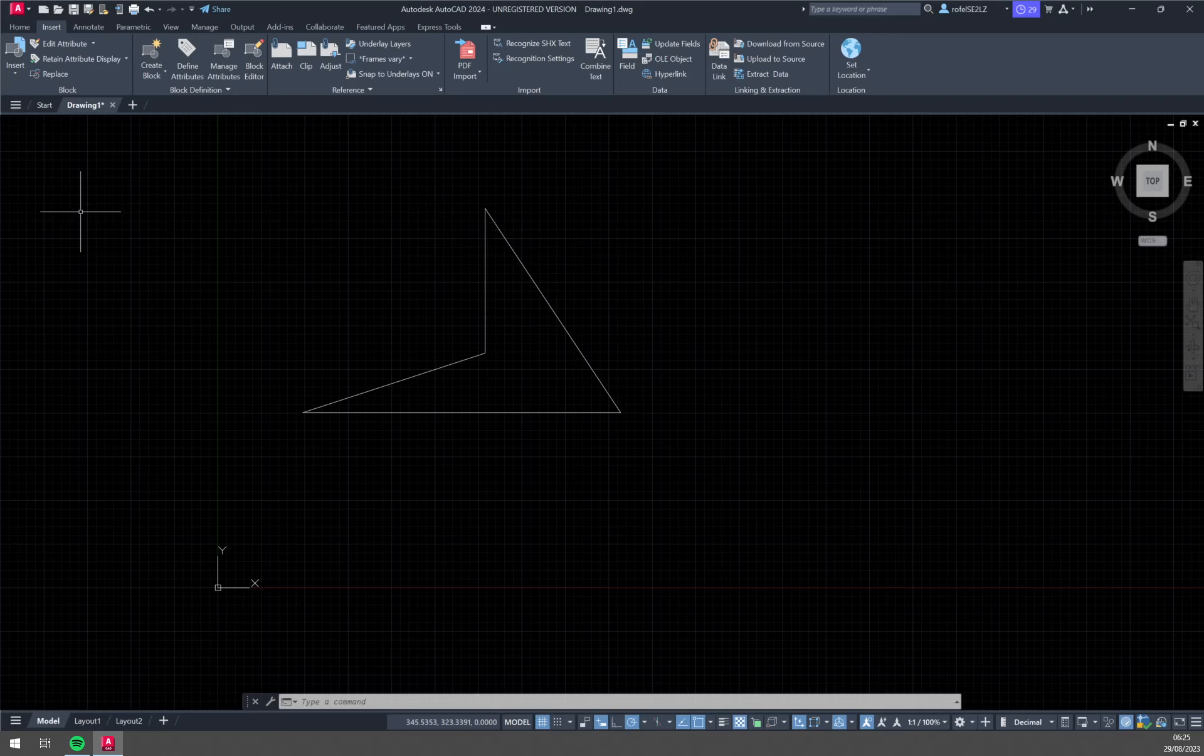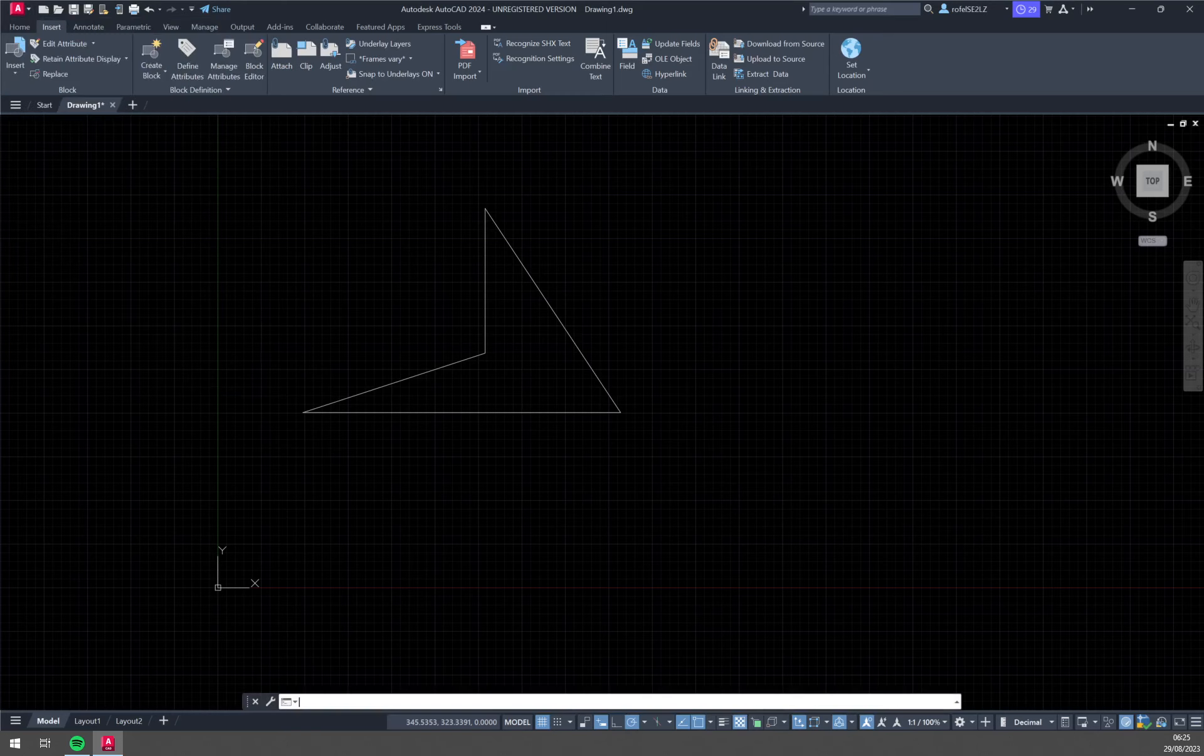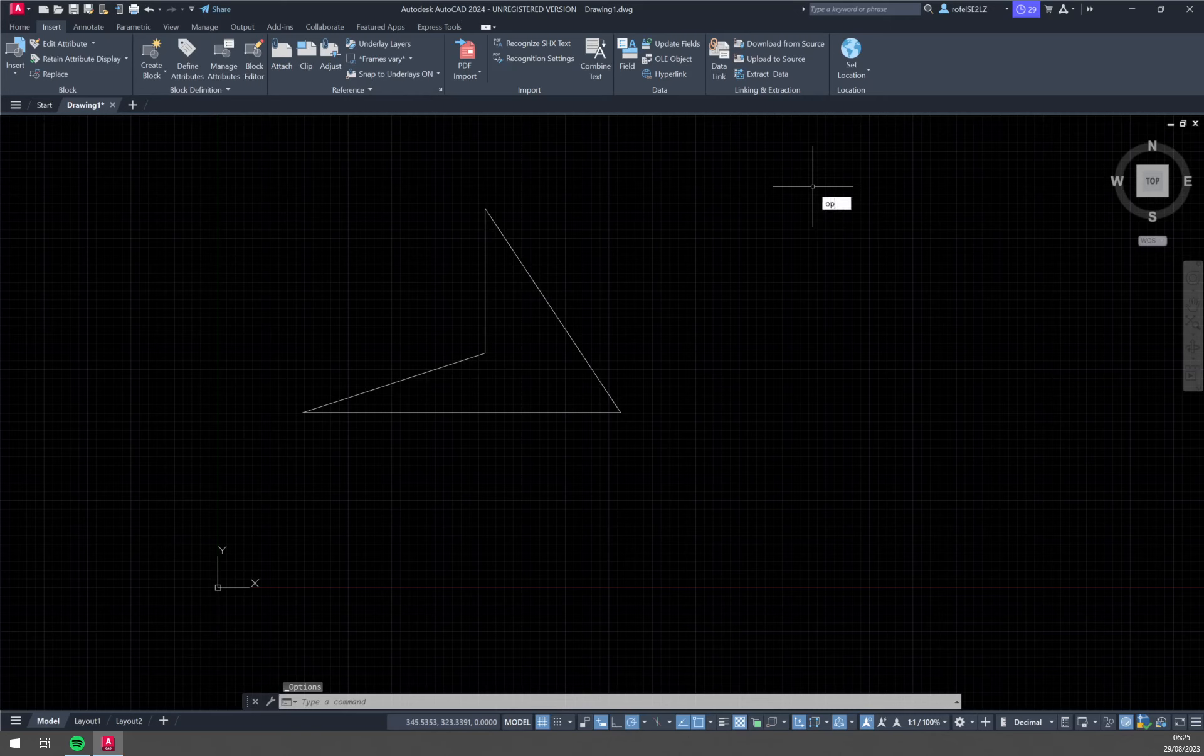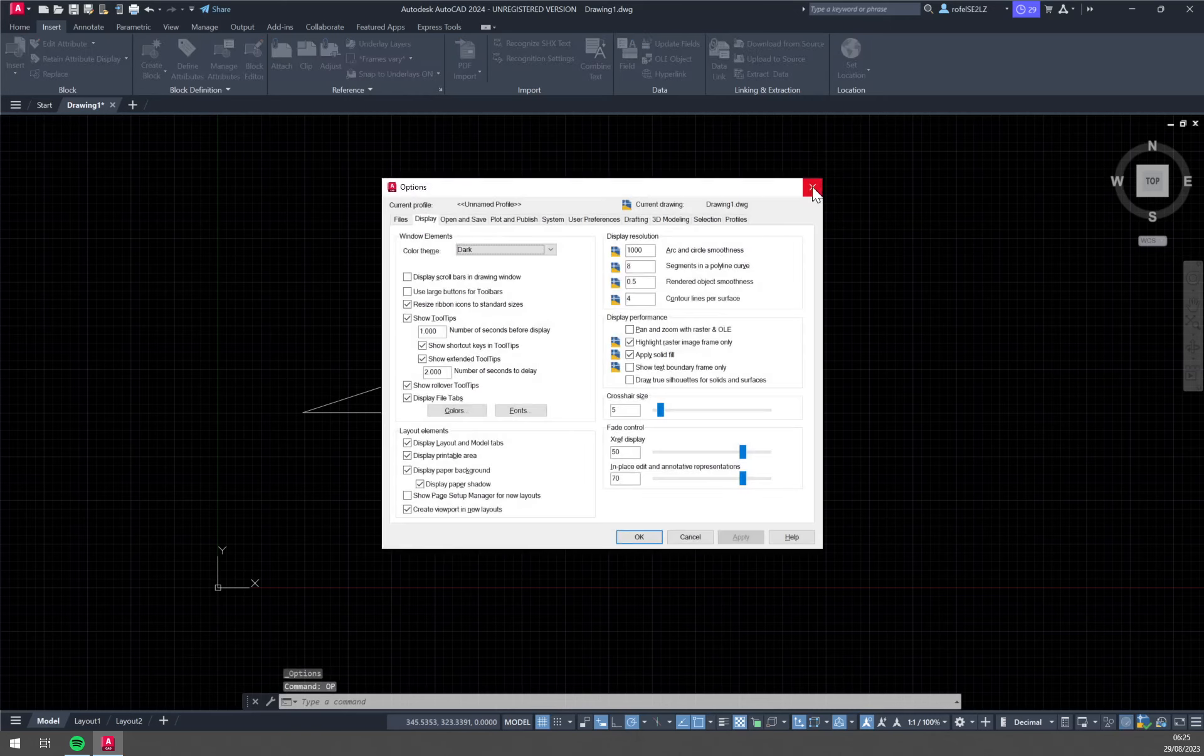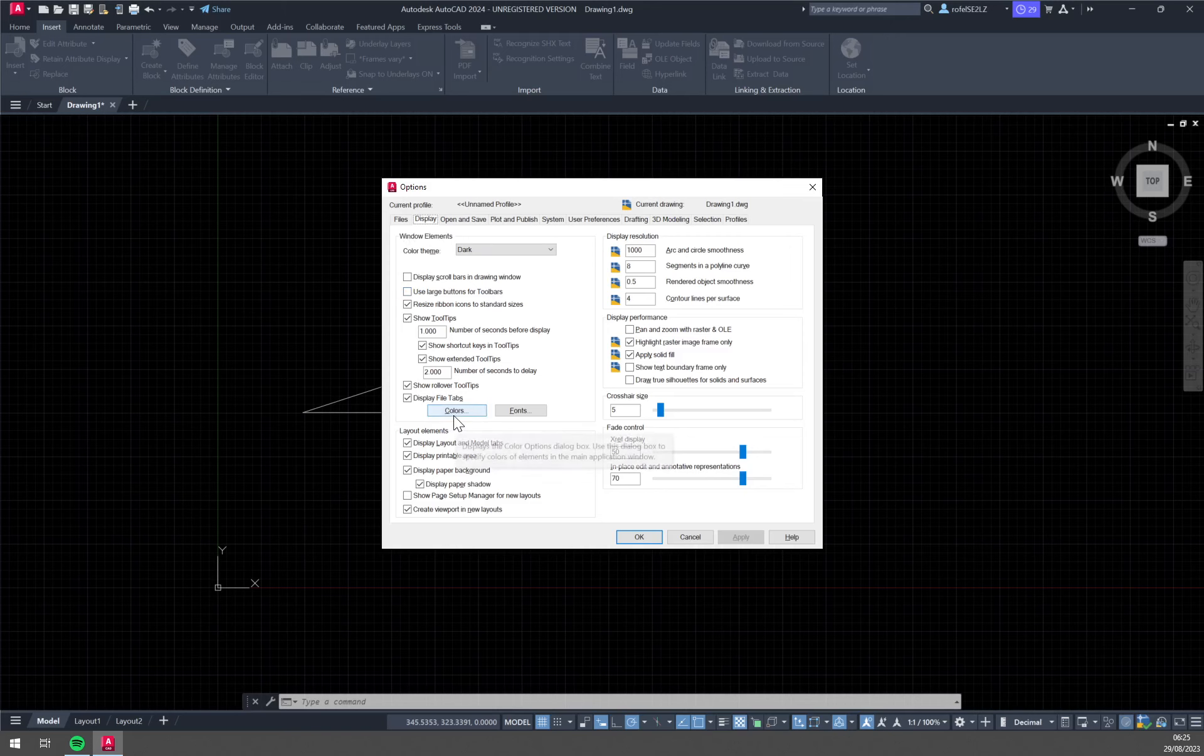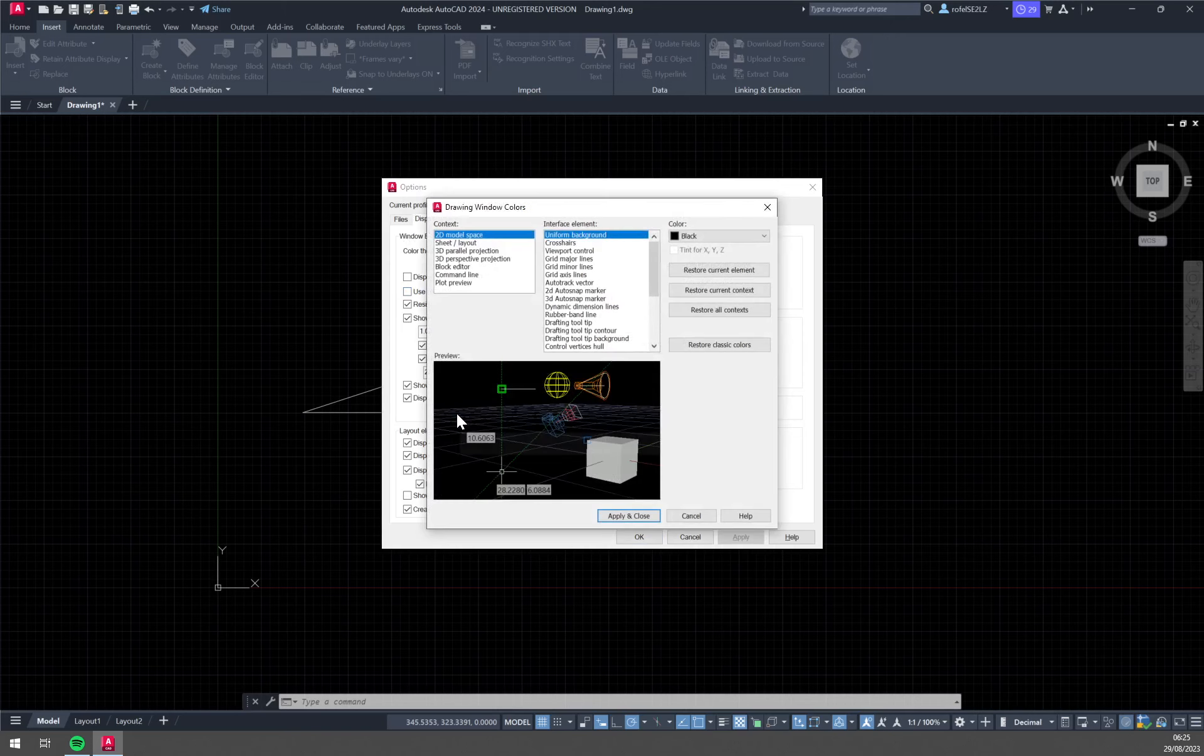So there are two ways we have to get to options. We either click on top left corner and click on options in here, or we just simply write down OP which will get us into the options. Now I believe it will get you into files but we need to get display which is a second option. And in the first window element we have colors and that's where we're going to click.